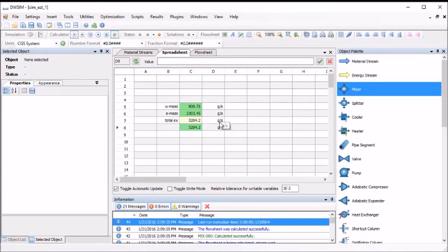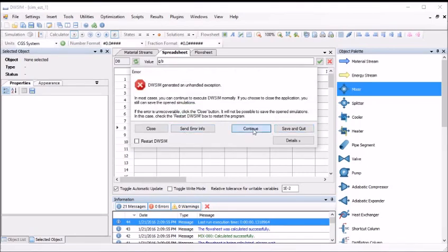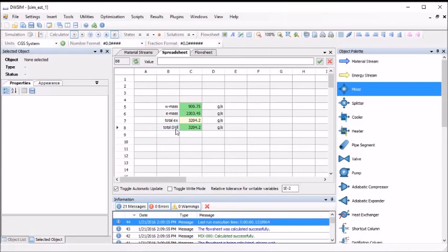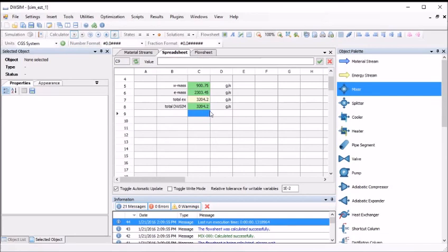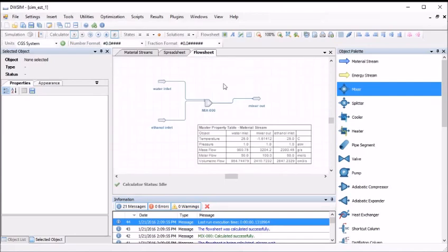A word of caution: always question and validate simulation results, as a simulation may give you a completely or partially wrong solution, even though you receive no warnings or errors. I will simply go back to the flow sheet by clicking the flow sheet tab and view the molar flows from the property table. Since I specified that each inlet stream has a molar flow of 50 moles per second, I can easily view the molar flow of the mixer out stream and see that it is 100 moles per second, which is equal to the sum of the molar flows of both inlet streams.